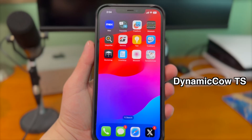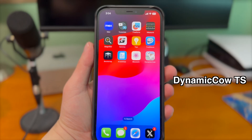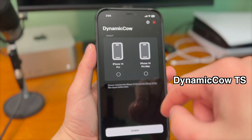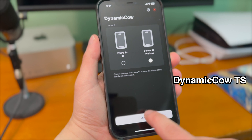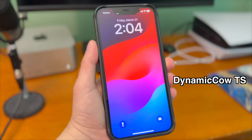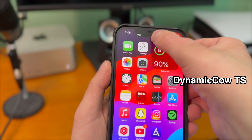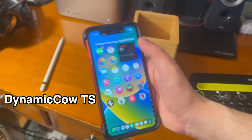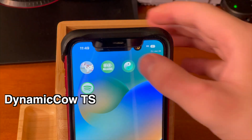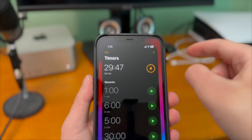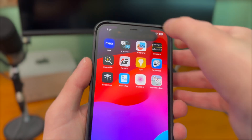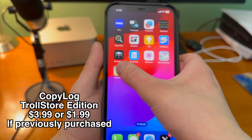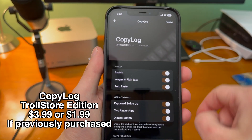This has become a classic TrollStore app — I had to include DynamicCal. This app gives you the ability to have the Dynamic Island on your old unsupported device. It's really cool, however it's not one-to-one perfect because the Dynamic Island was not supposed to run on these older devices. I've covered getting Dynamic Island on older devices pretty extensively, but it never gets old. If this app interests you and you want to see what else you can do, go ahead and check out my dedicated video on DynamicCal.